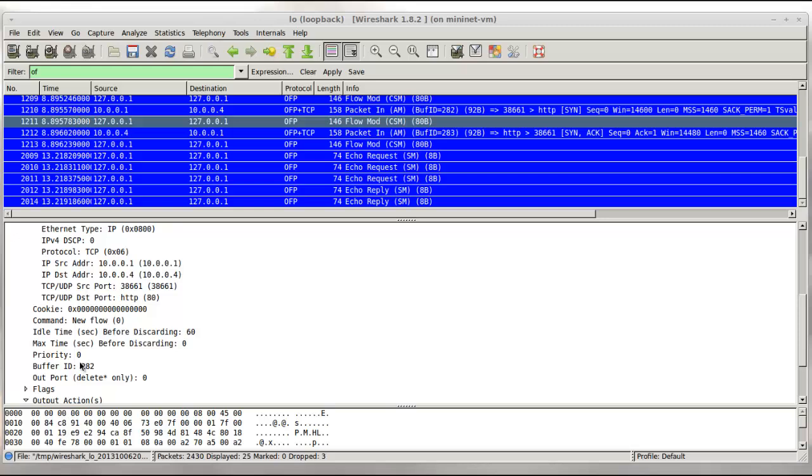And here is the buffer ID. So this field being here, this is telling the switch you had a packet with buffer ID 282. That packet should take the following actions on.